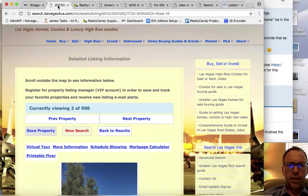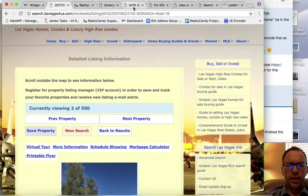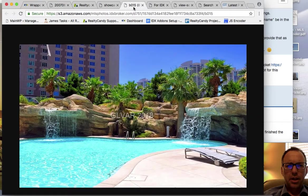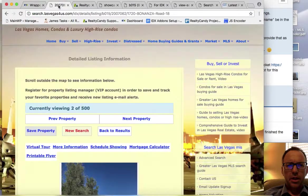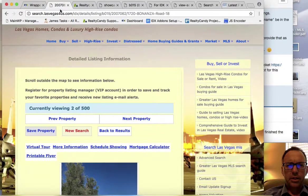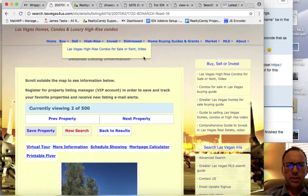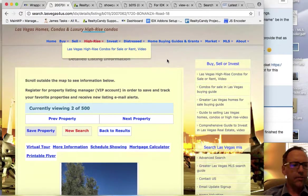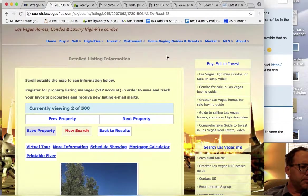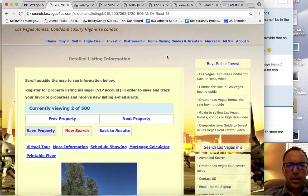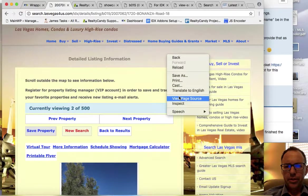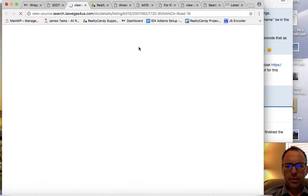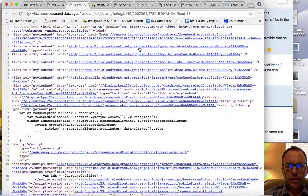You can see that it's showing this is 2007062. Let's take a look at the SEO settings here real quick.